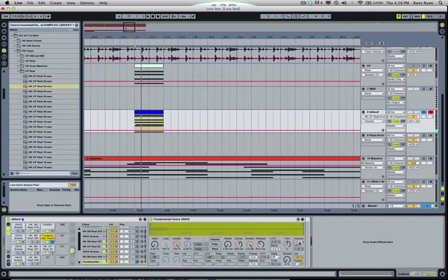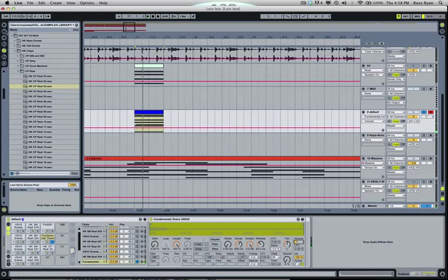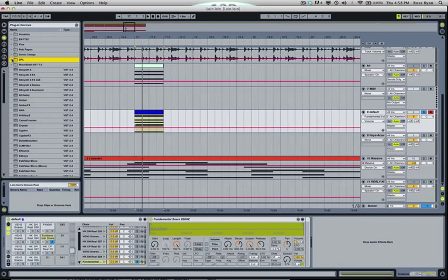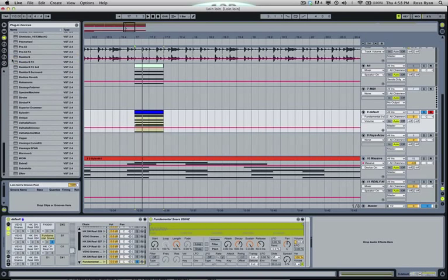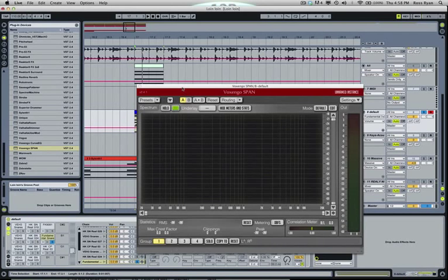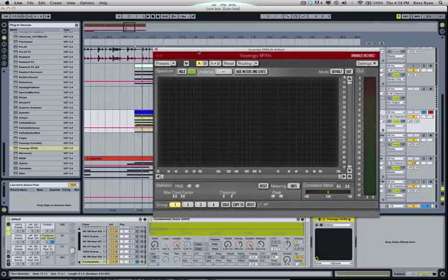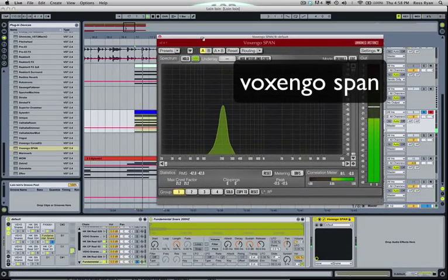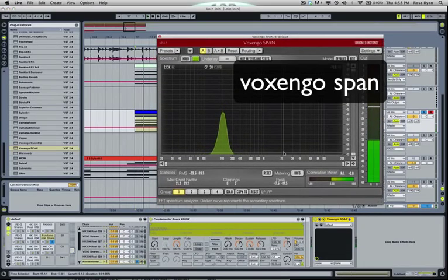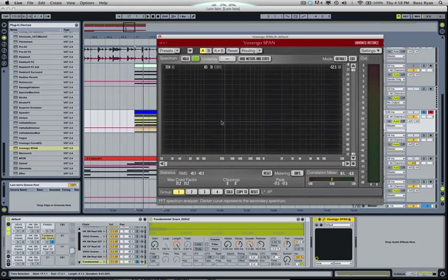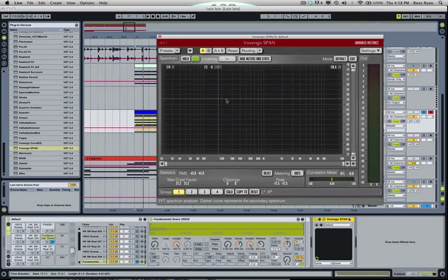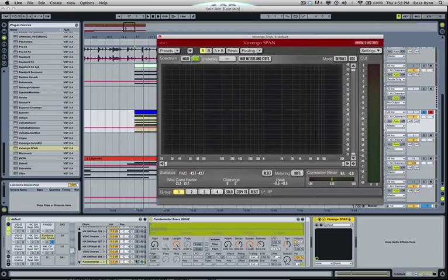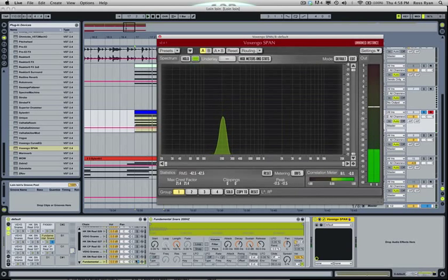I always turn that fundamental up more. Another good plugin to have too is, I know we're spending a lot of time on this but I think this is important, is Voxengo SPAN. You can Google it, they have it for Mac and Windows, and it's free. It basically shows you where your frequencies are hitting. Like that fundamental that I had made out of Operator, it's just a G note, and that was hitting right at 200.